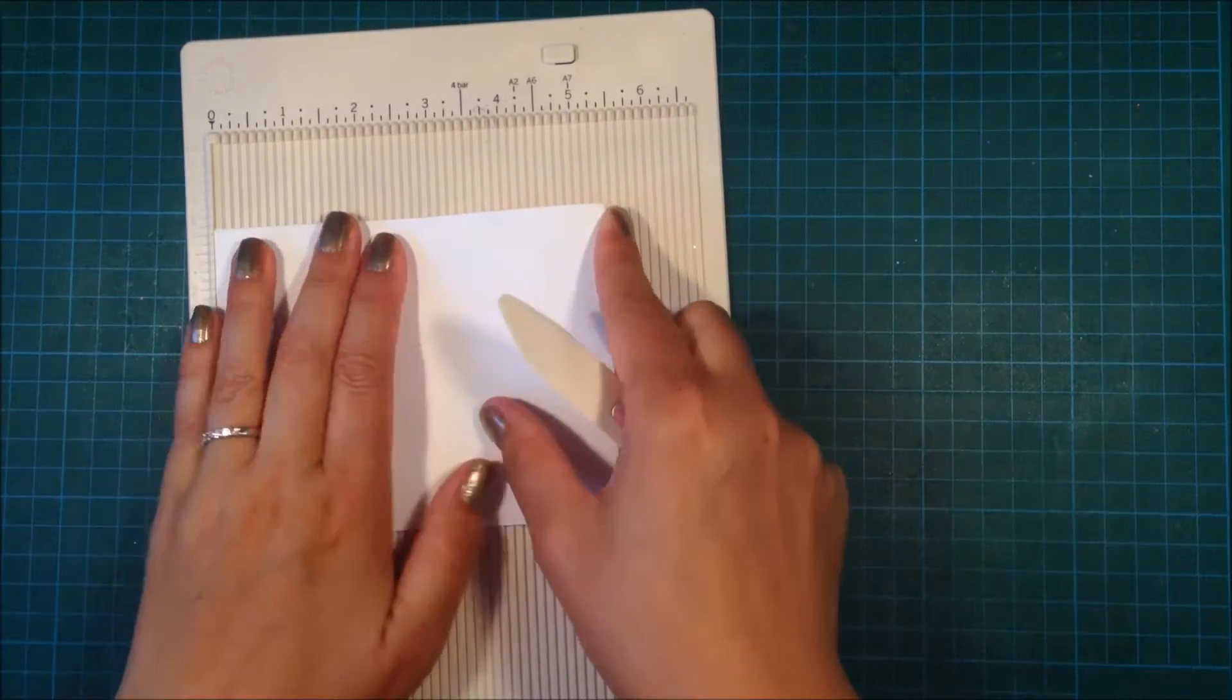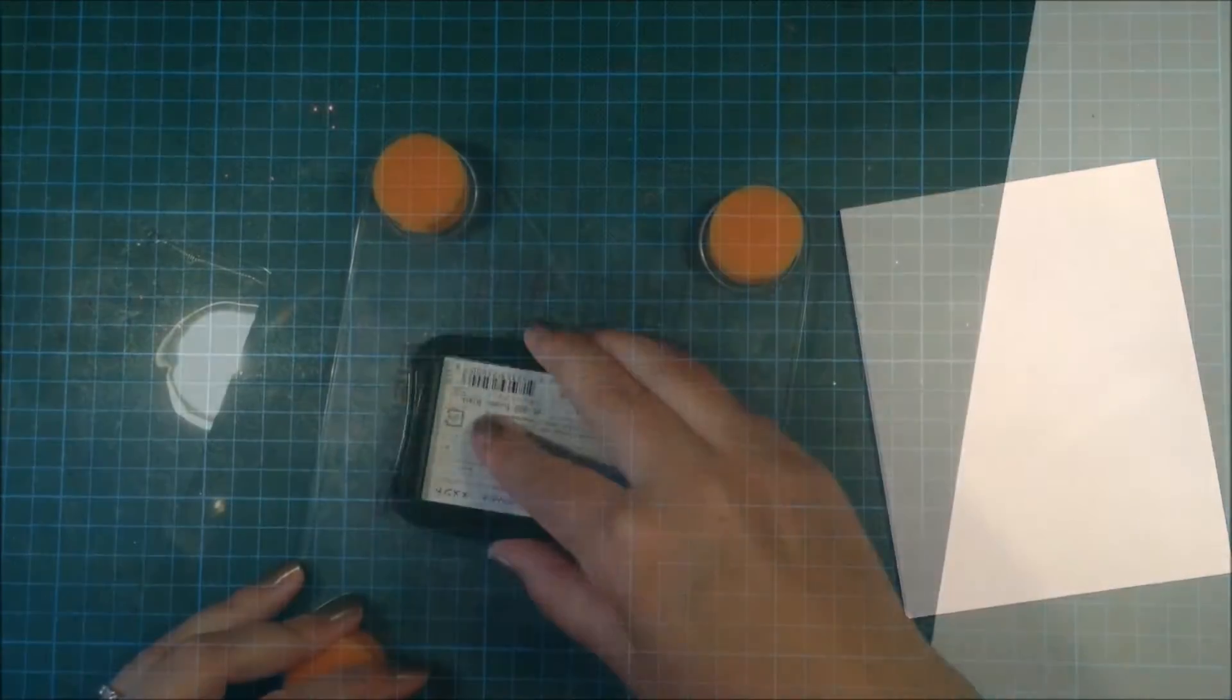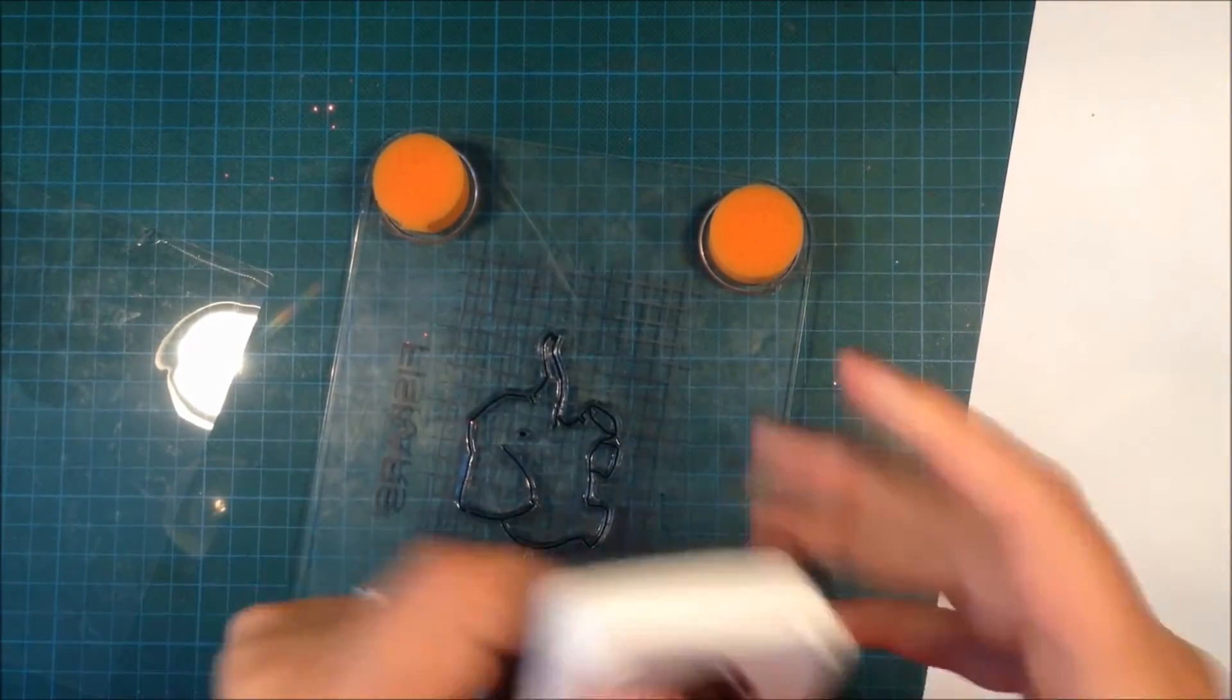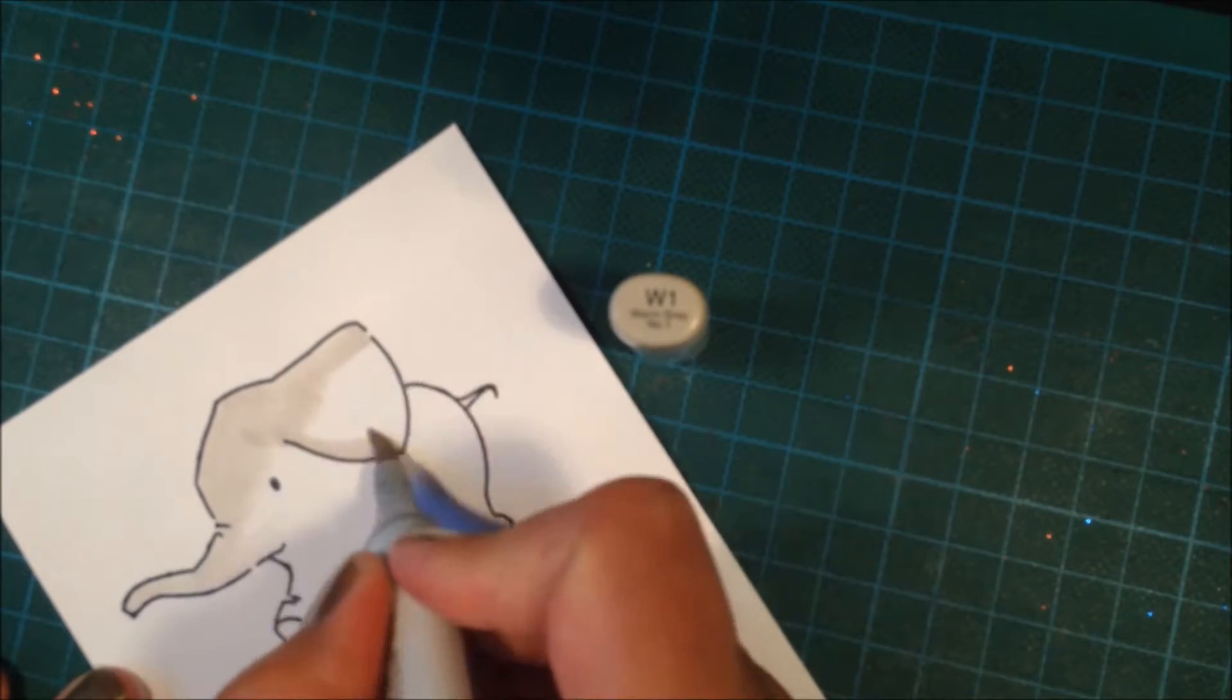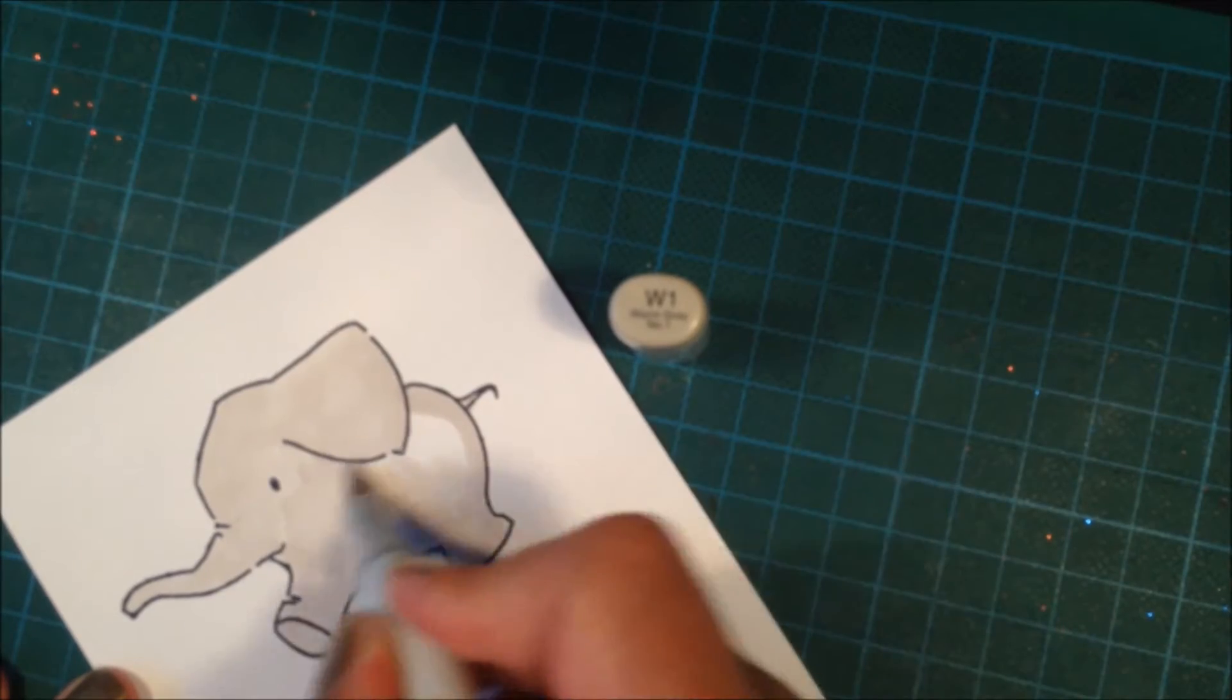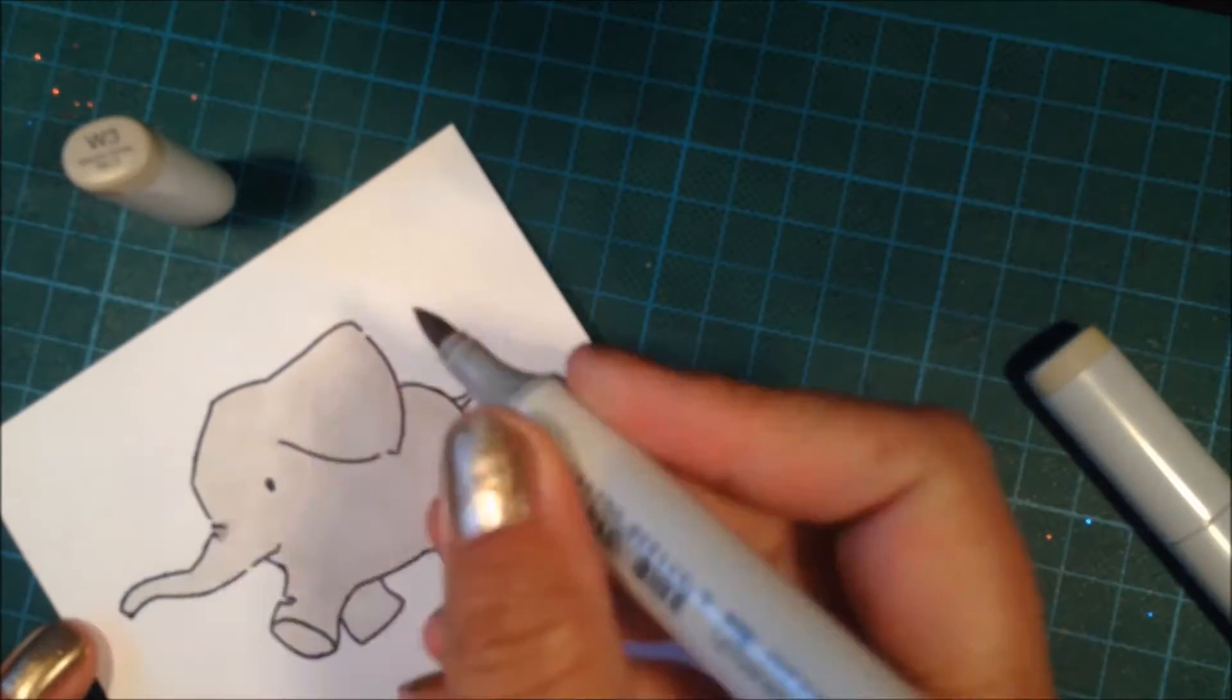I'm using my Fiskars stamp press and my Memento ink to ink up the cute elephant. I'm coloring him in with Copics—that's why I use Memento, that's really good ink when you're using Copics. I'm only using three shades of warm gray to color him in.